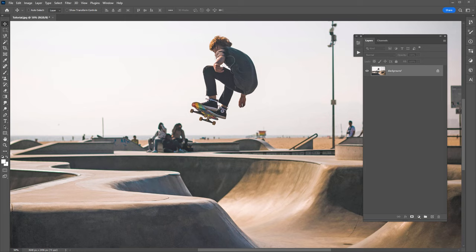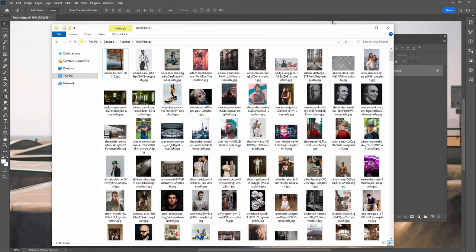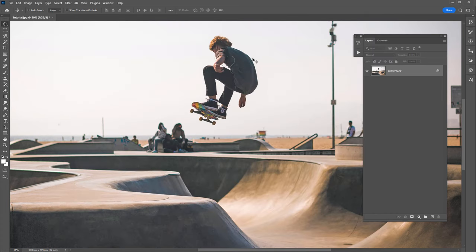Let's take a look at how to create a Photoshop action and run that Photoshop action on a folder with 1000 photos. Here is my folder with 1000 photos, and what I want to do in Photoshop is apply a color look to this image, then record that color look into a Photoshop action so that I can batch process it on that folder with 1000 photos.